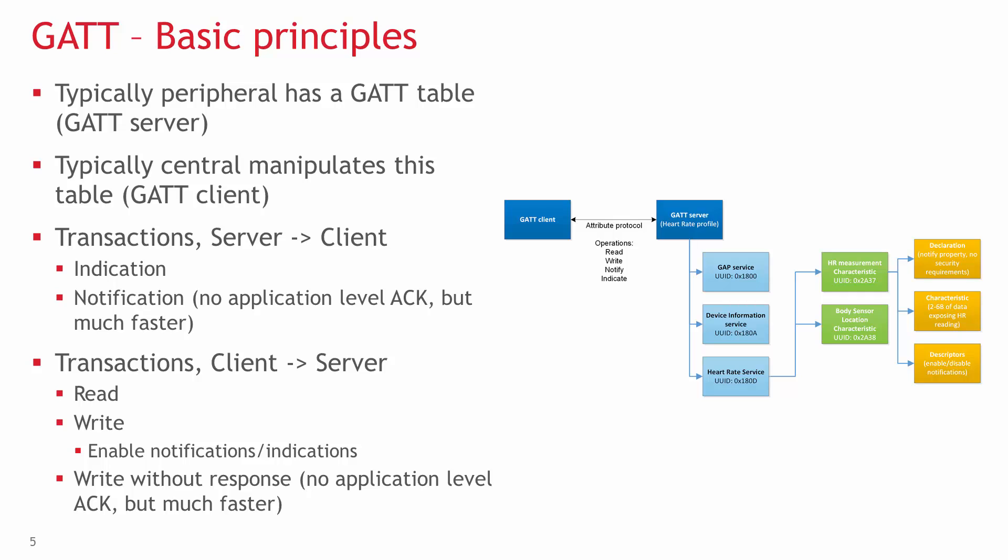GATT is used for every application layer transaction. Typically a peripheral device, e.g. a sports tracker, has a GATT table, which is basically a database, and a central device, e.g. a smartphone, manipulates this database.